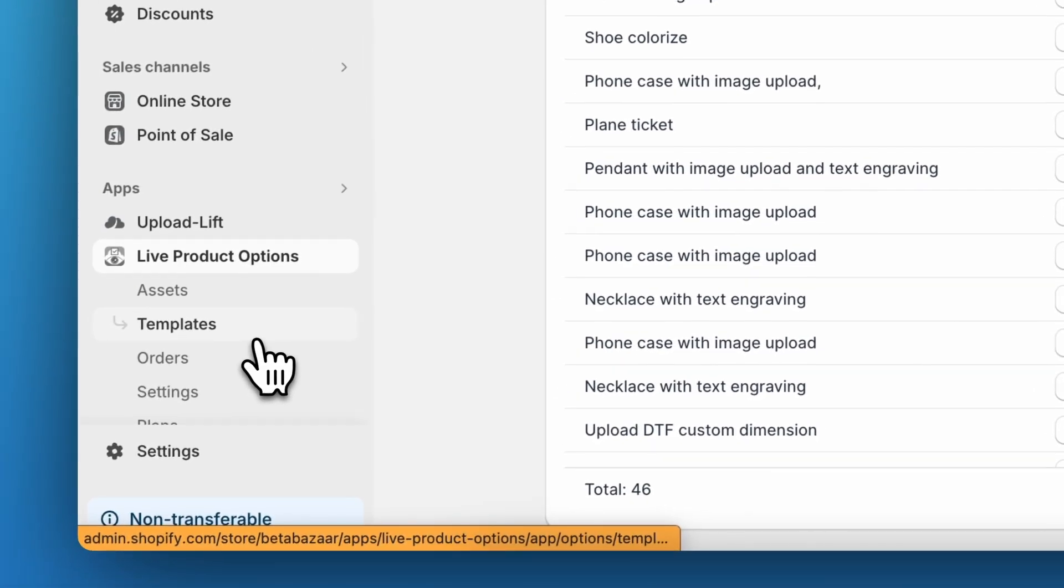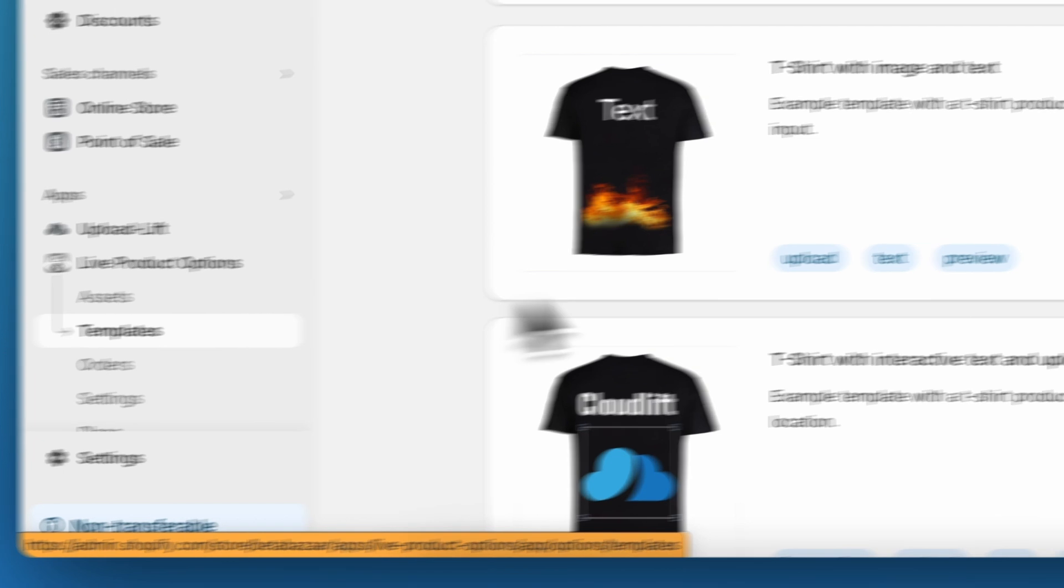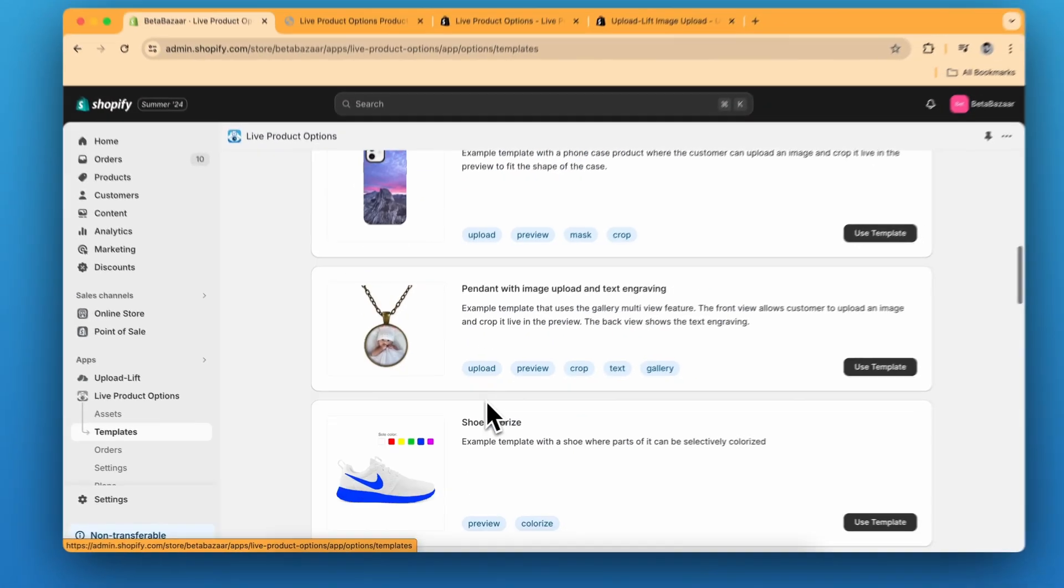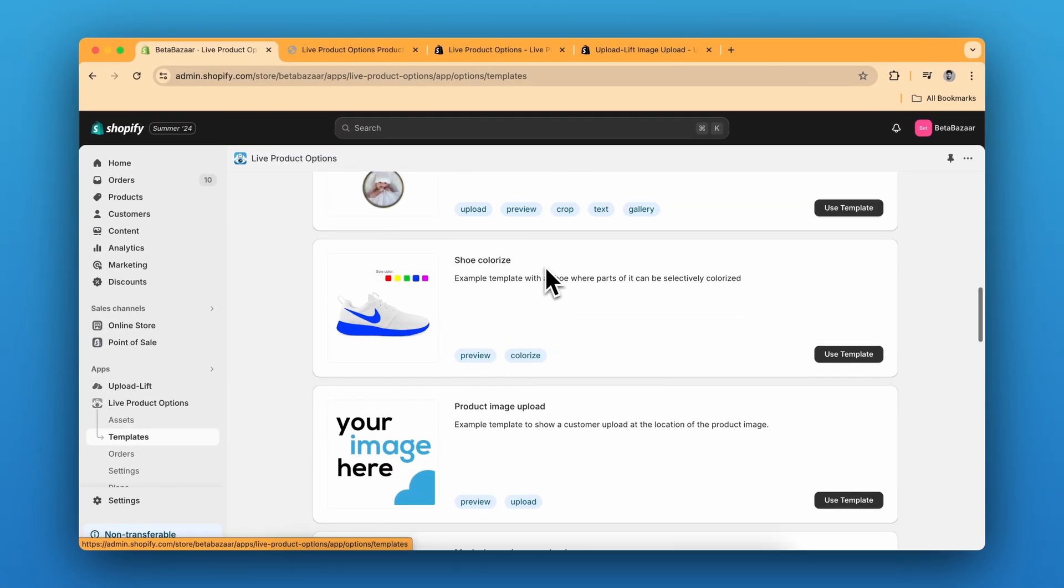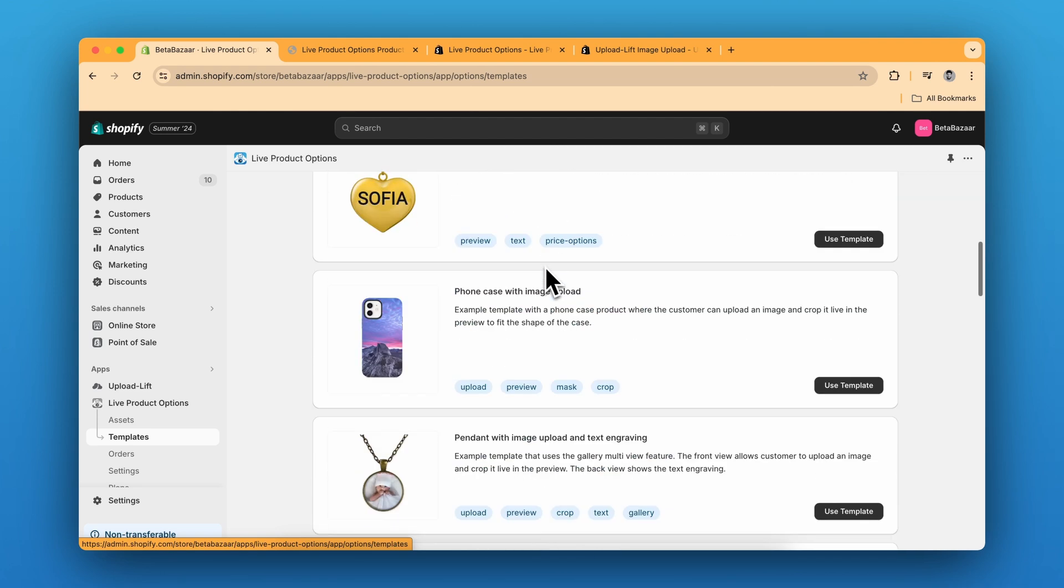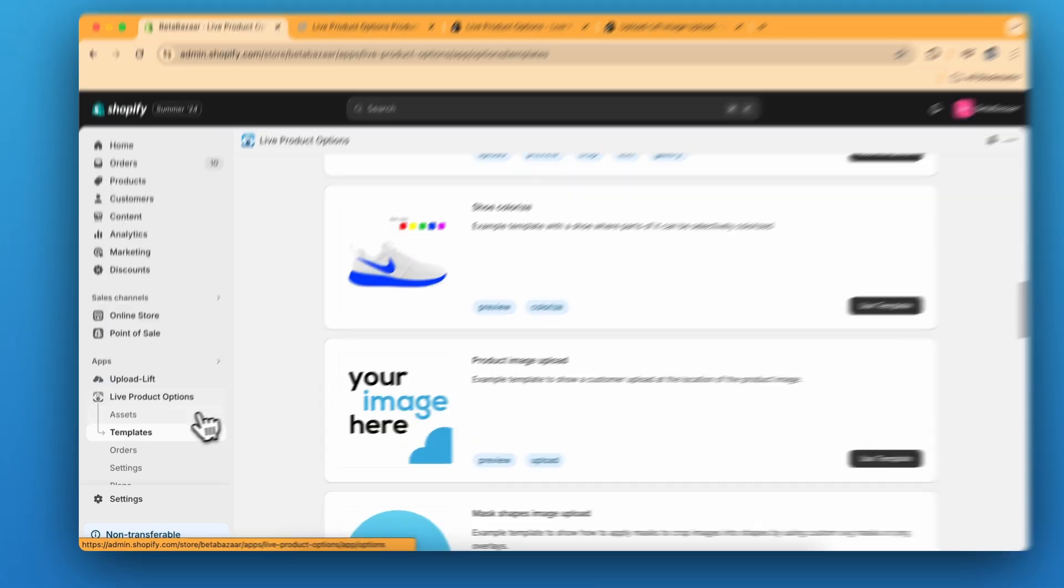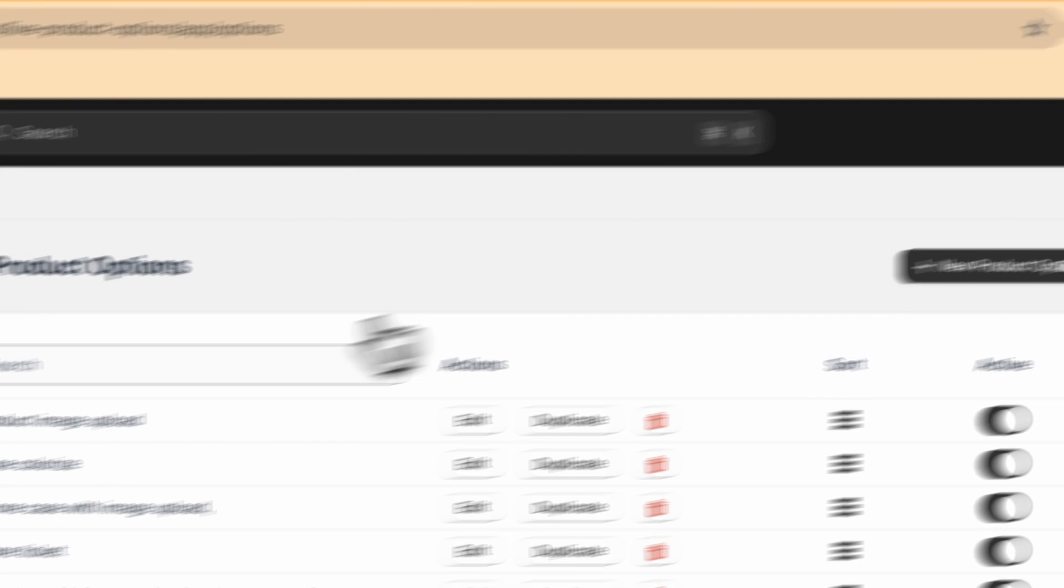So for this specific example, I've used the template, which is this upload image template. So you have plenty more templates to use. And if you want to create from scratch, you can simply click on new product options.